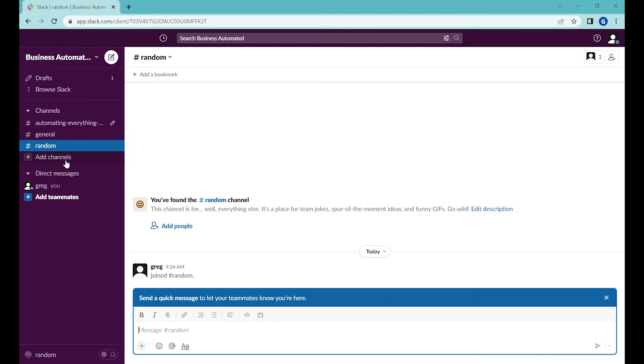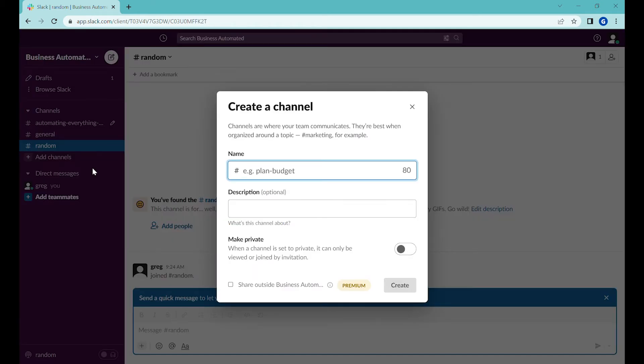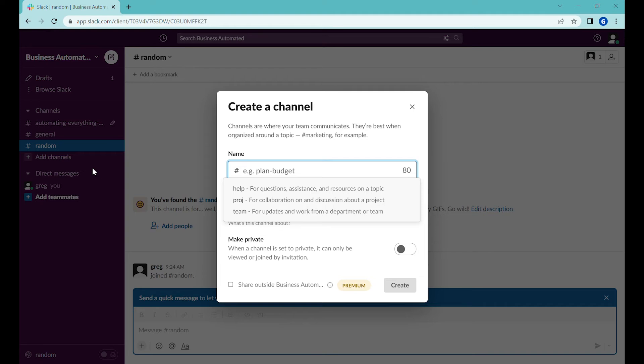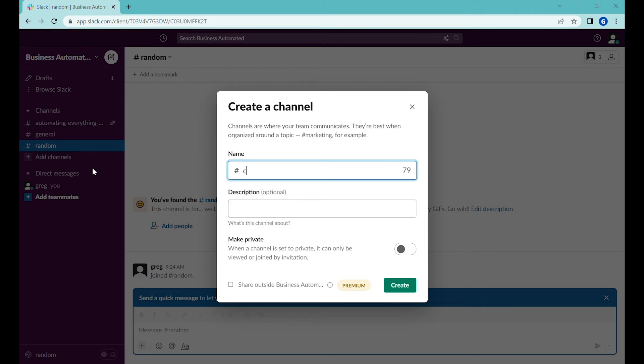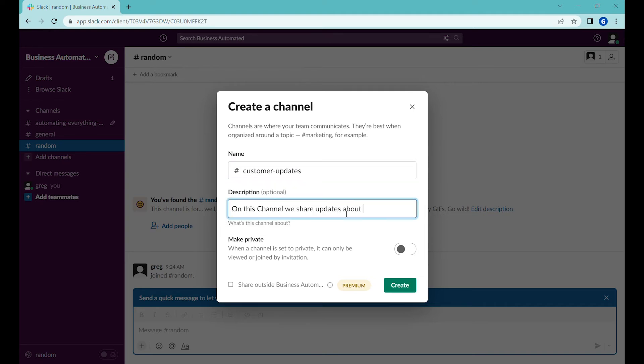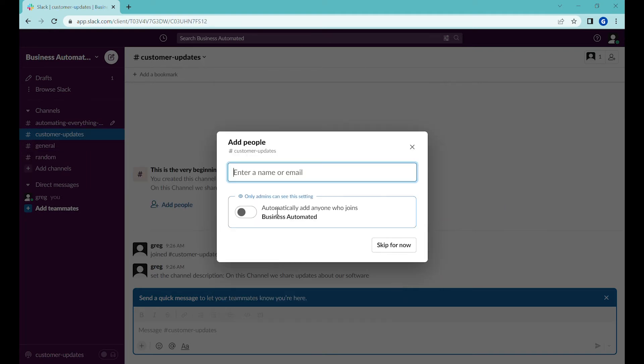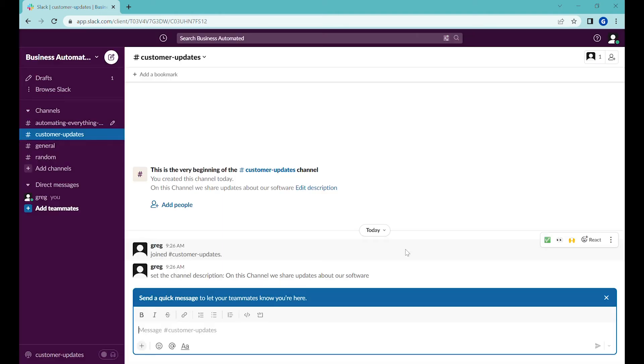So the next step that we will do will create a public channel for people to join, our clients or people to follow us. And here anyone who will join our Slack will show up over here.